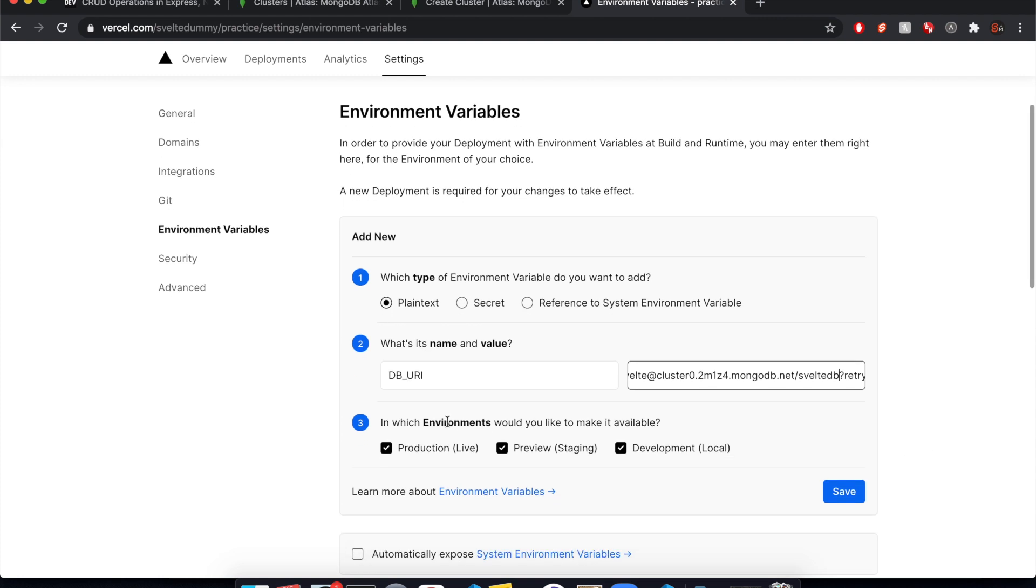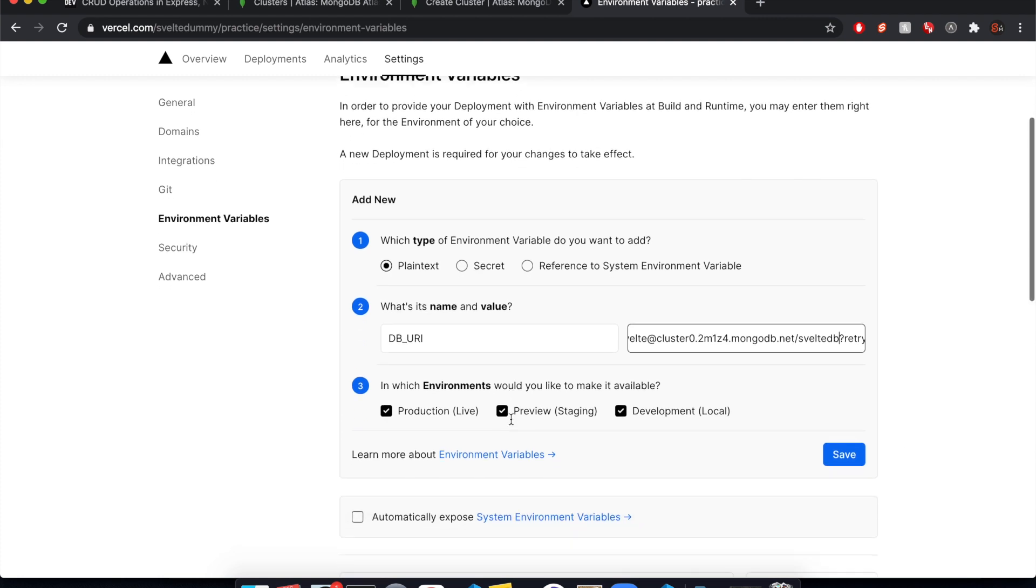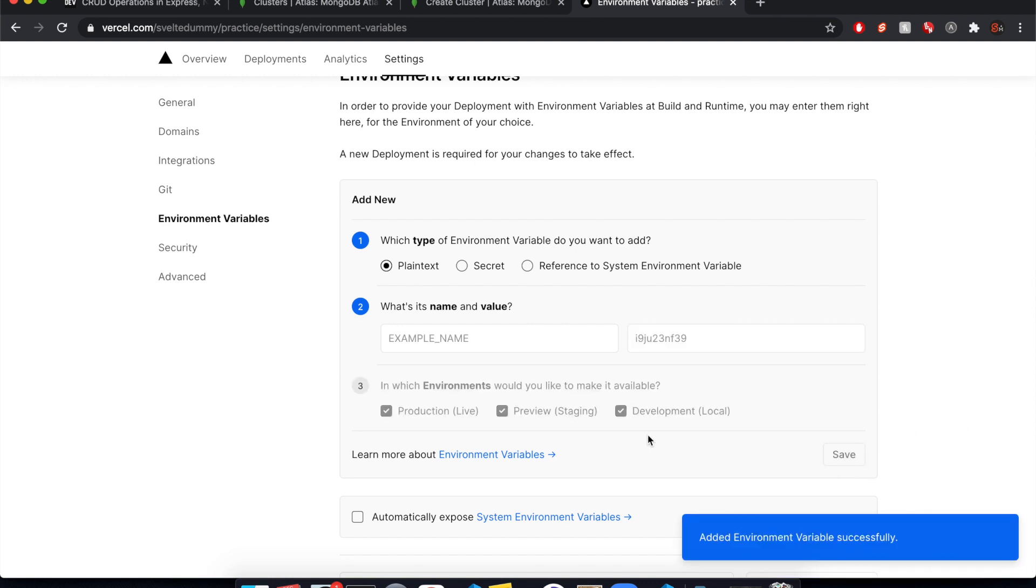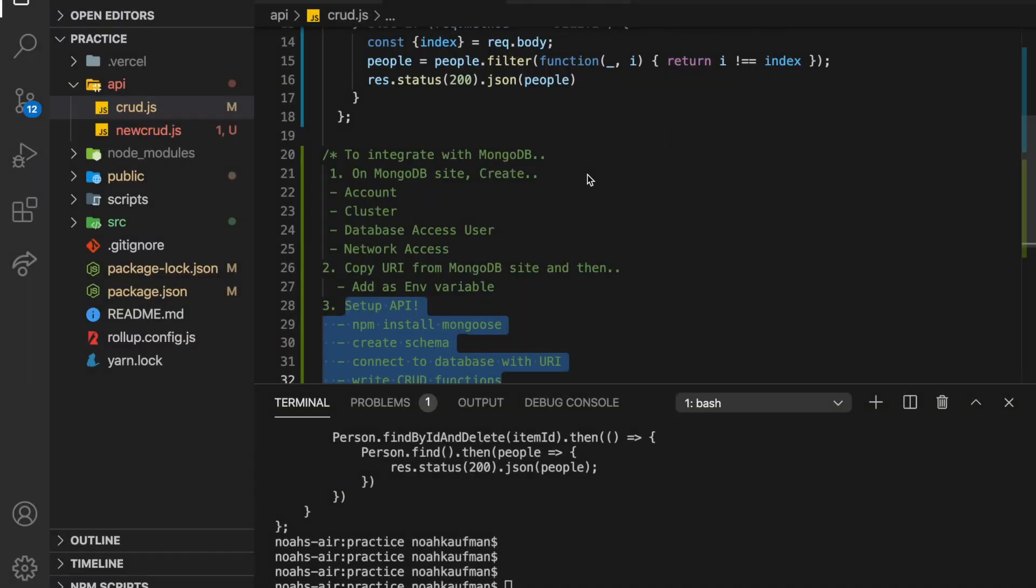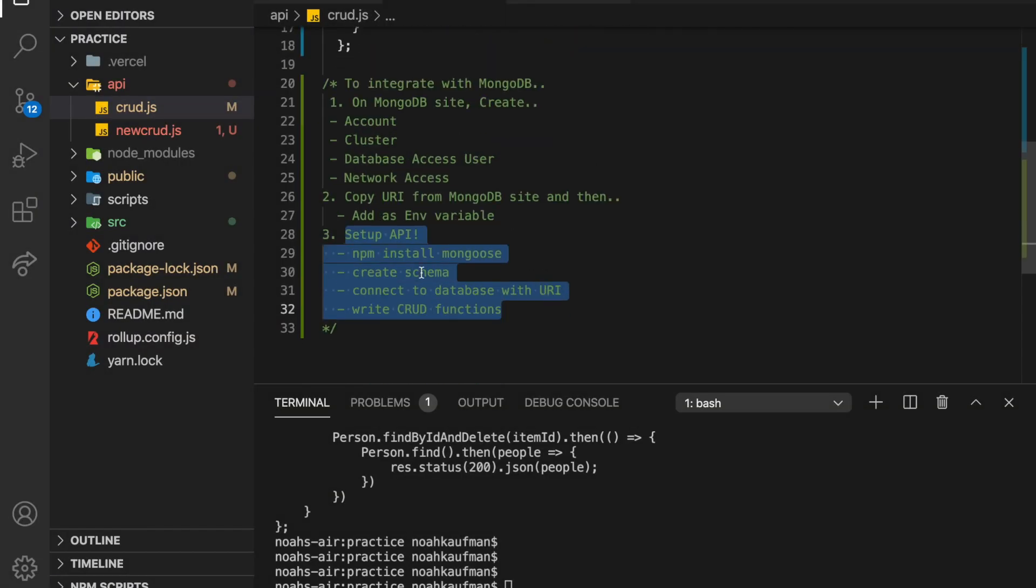And which environments should I put this in? I'm just going to put them in all environments. Save. And somehow it will just automatically is going to work in our dev environment too.